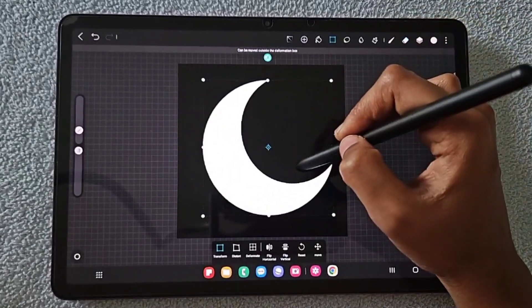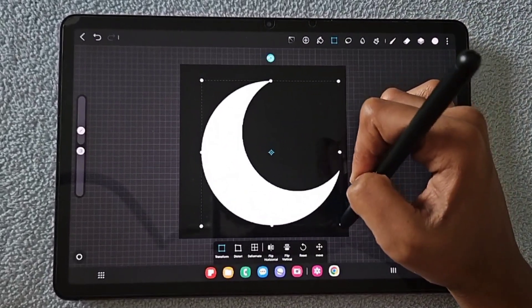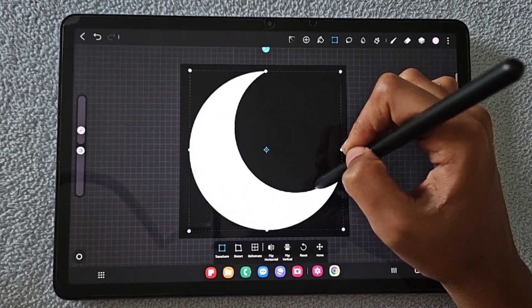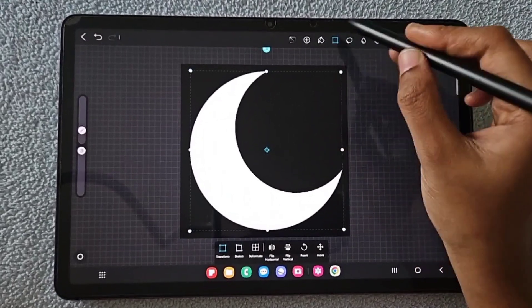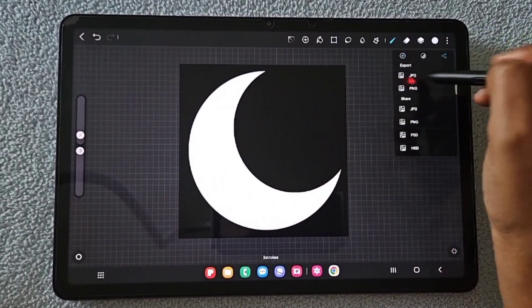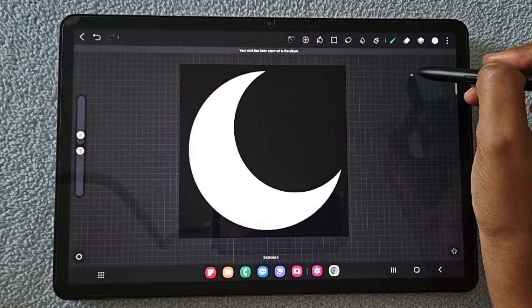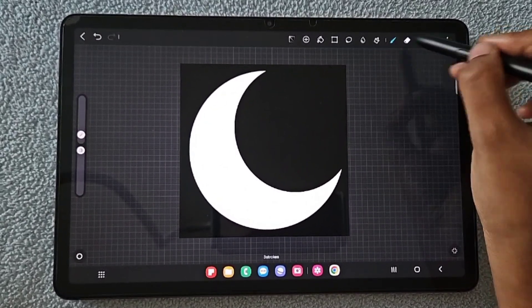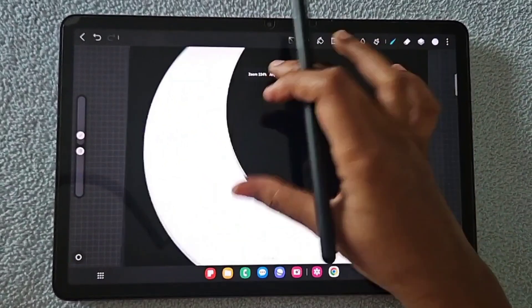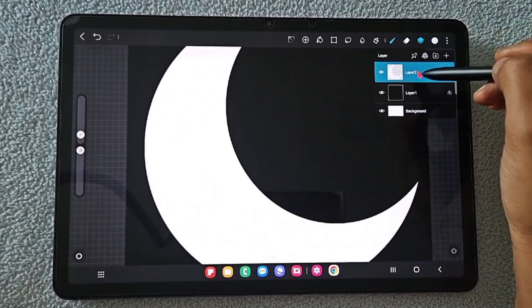I'm placing the crescent exactly at the center and making it as large as possible, because the size of the shape you add has an effect on the brush size you create. This is the solid moon shape.